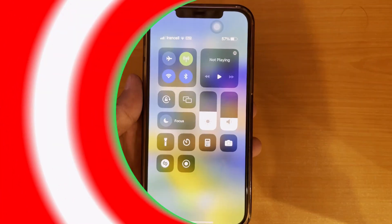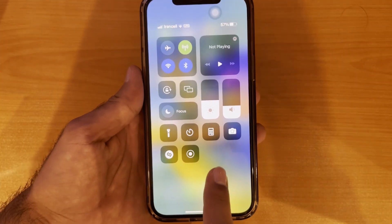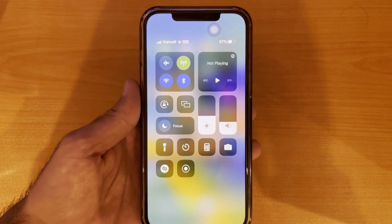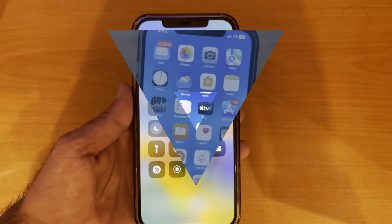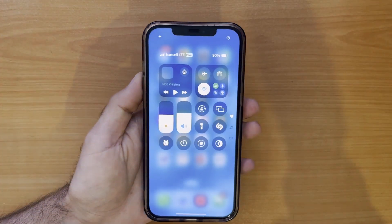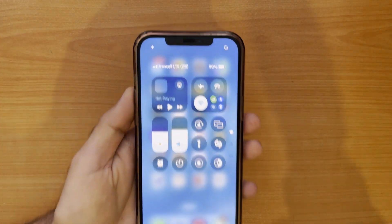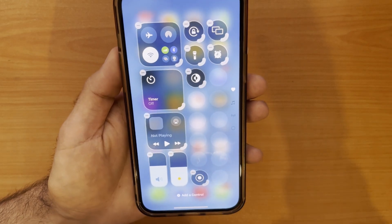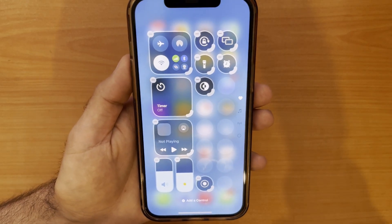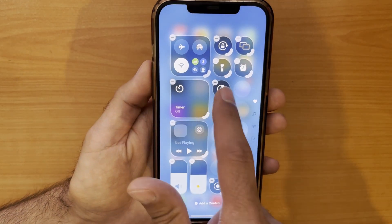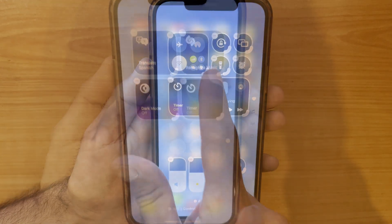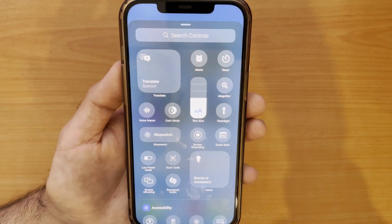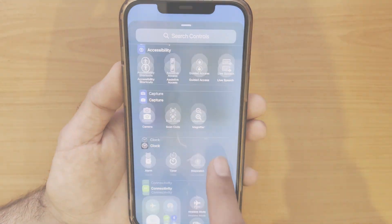Hey everyone and welcome back! Tired of the same boring control center on your iPhone or iPad? In iOS 18, Apple finally gave us the ability to completely customize it. Apple has added new and wonderful features for personalizing the control center, which we will discuss further, so let's get started.